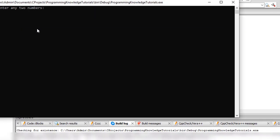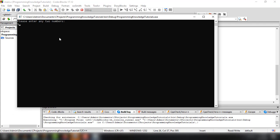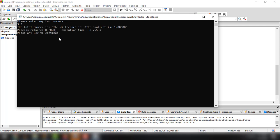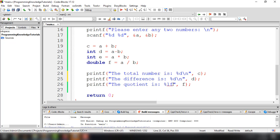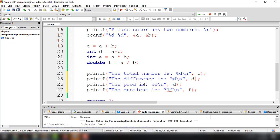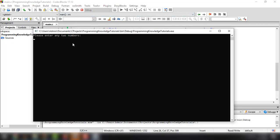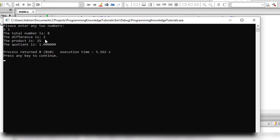Let's build and run, entering 5 and 3. The total is 8 (5 plus 3), the difference is 2 (5 minus 3), the product is 15 (5 times 3), and the quotient is 1 — meaning there is only one 3 in 5 when doing integer division.